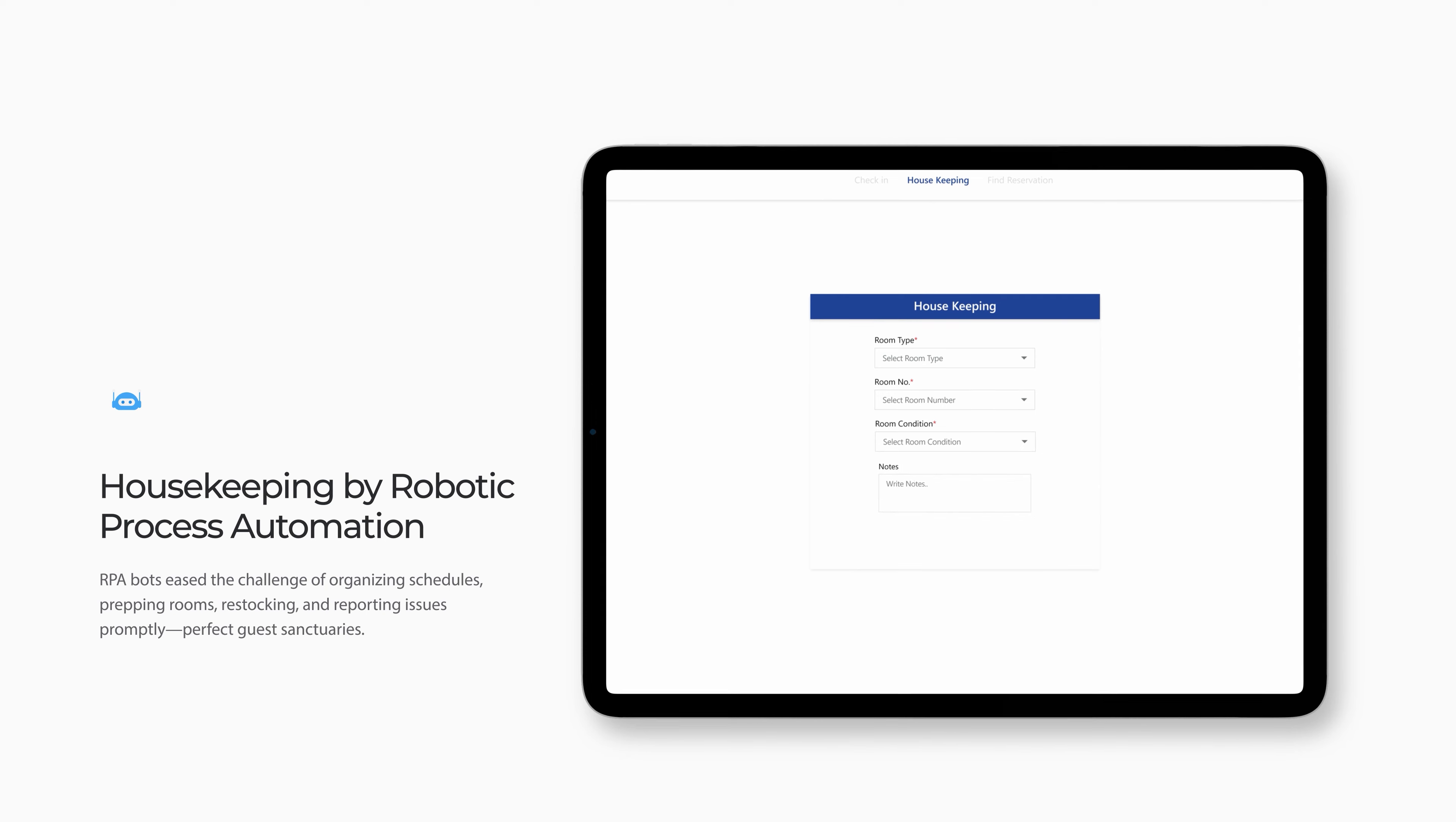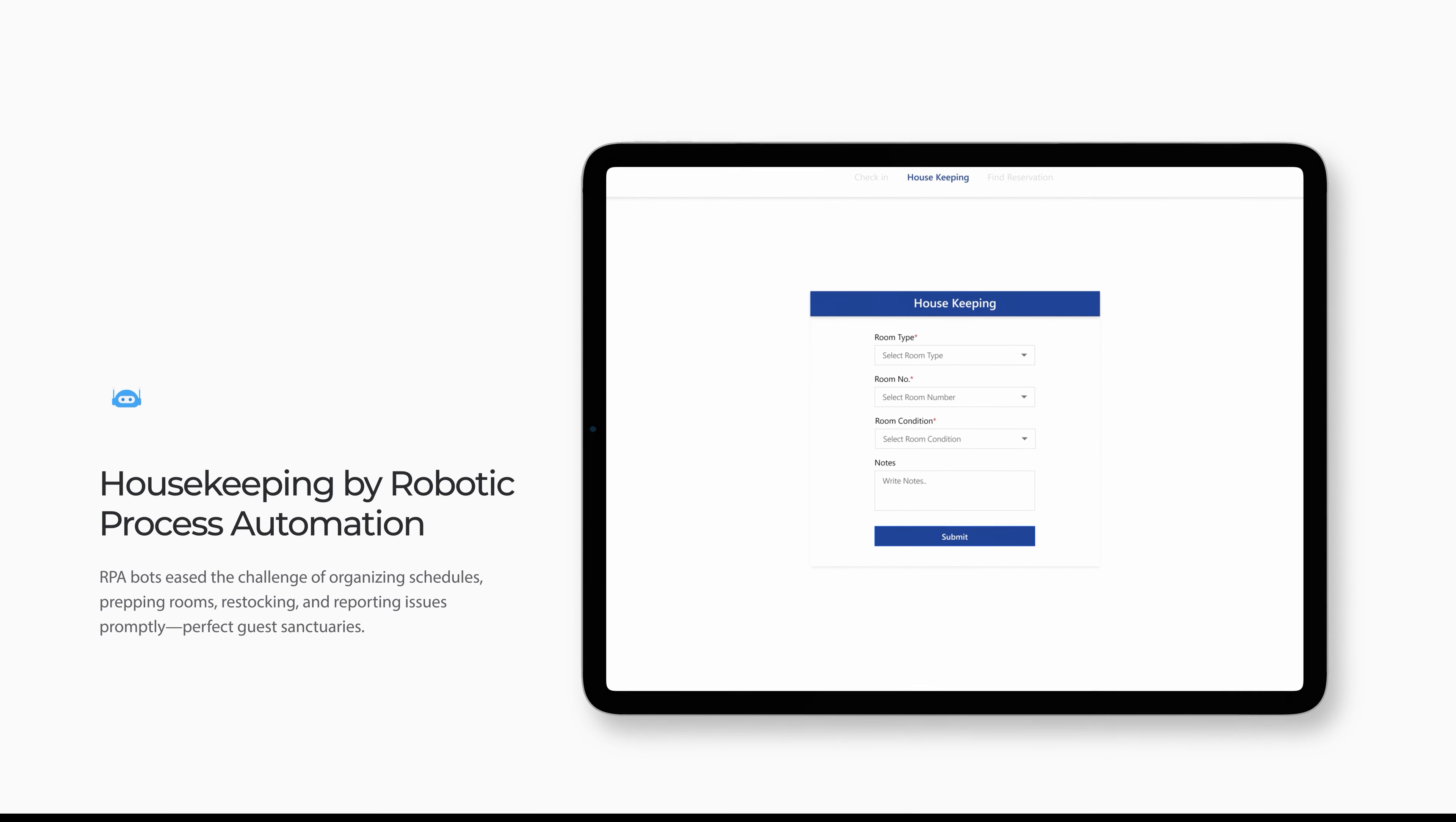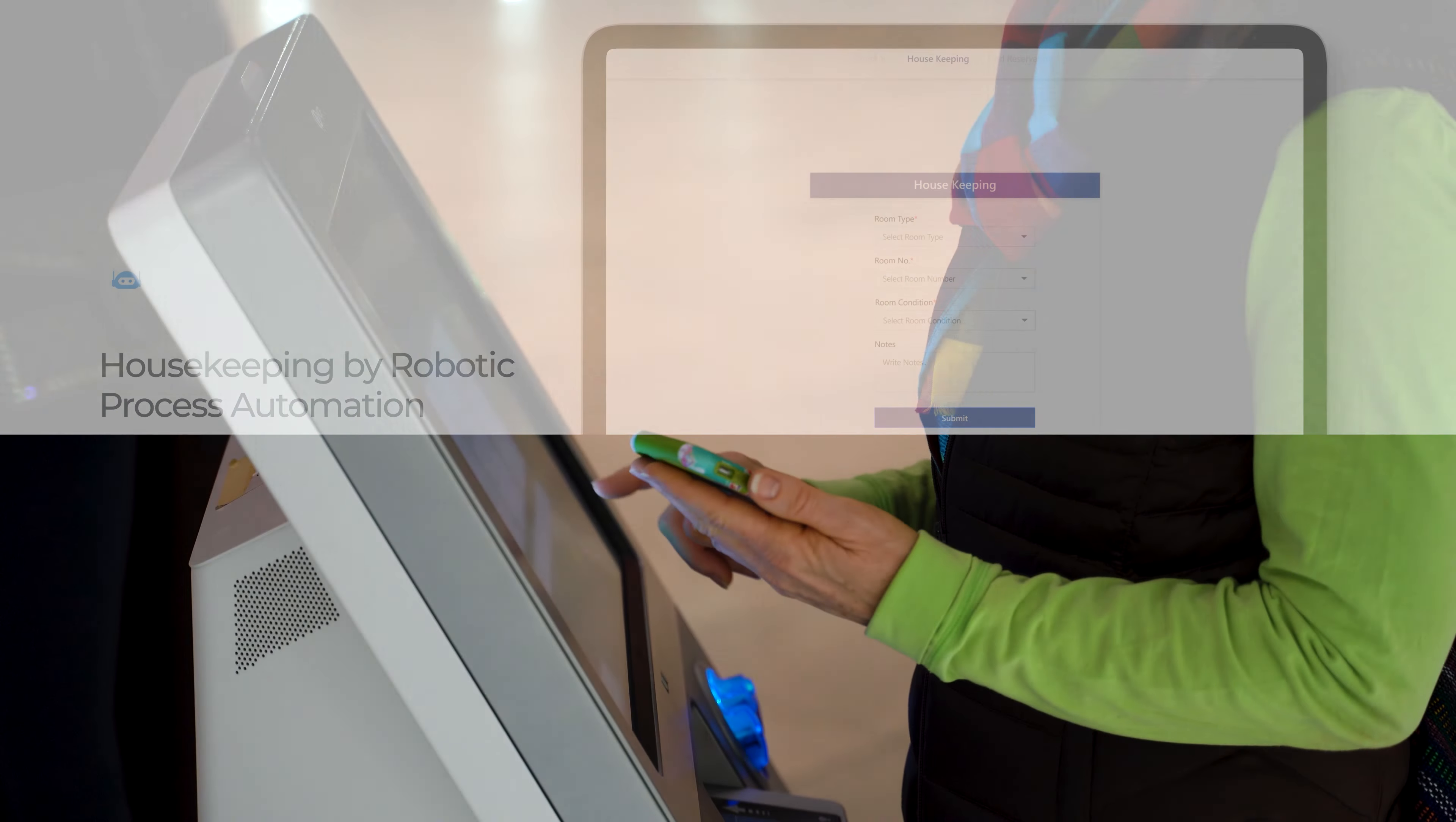RPA bots ease the challenge of organizing schedules, prepping rooms, restocking, and reporting issues promptly.